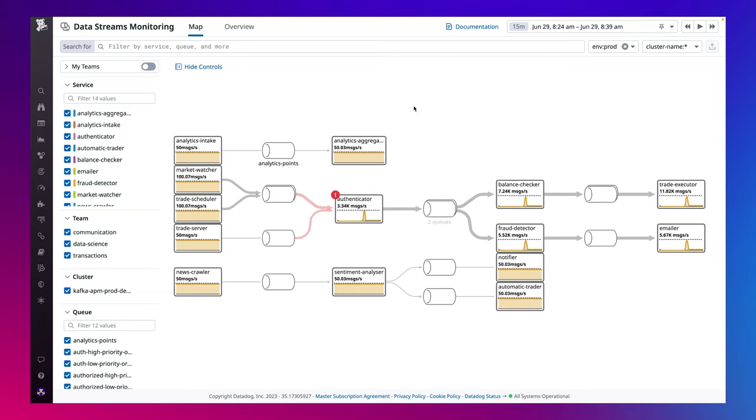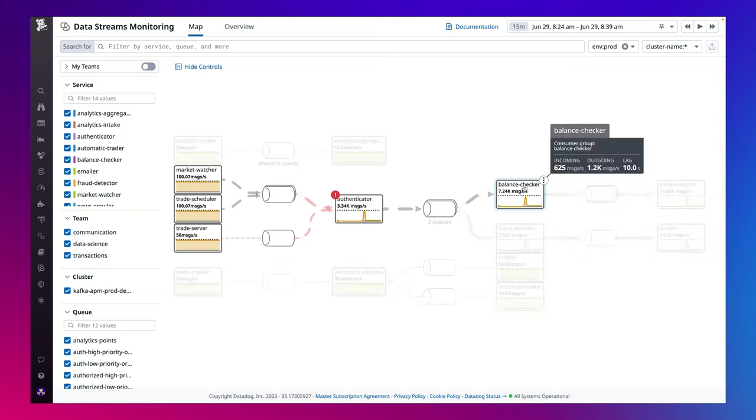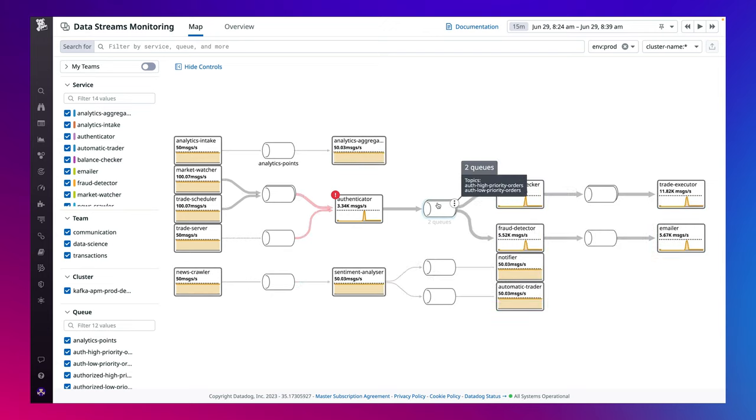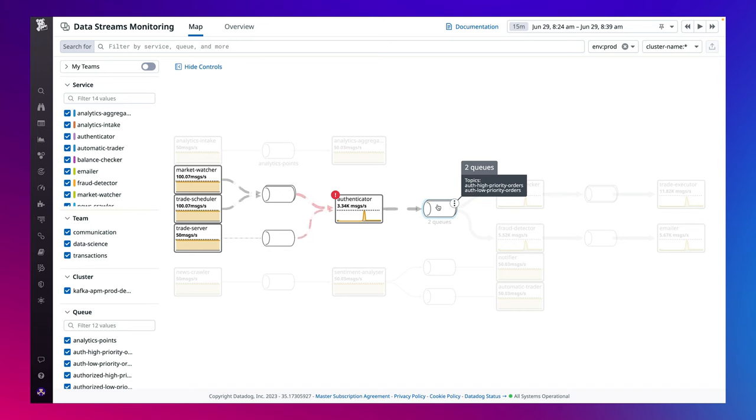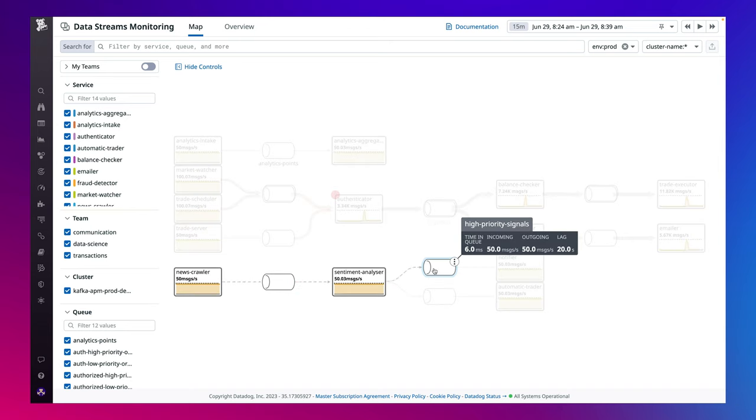As an example, let's take a look at this trading platform that processes large volumes of trades. DSM automatically maps producer and consumer services and queues so you can visualize the end-to-end flow of your data.